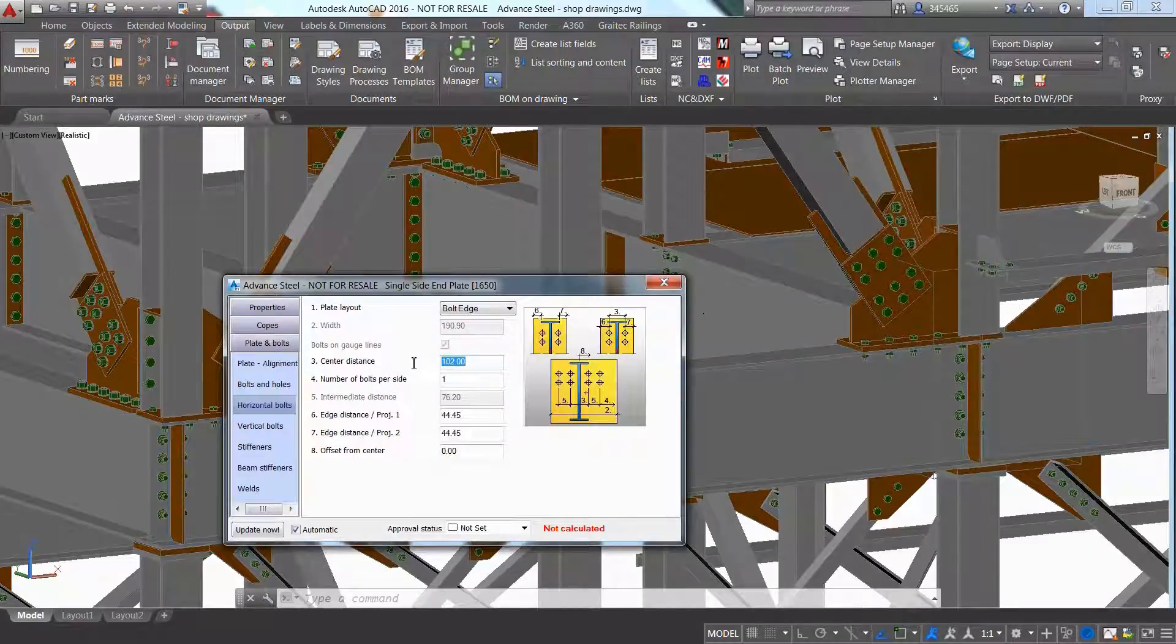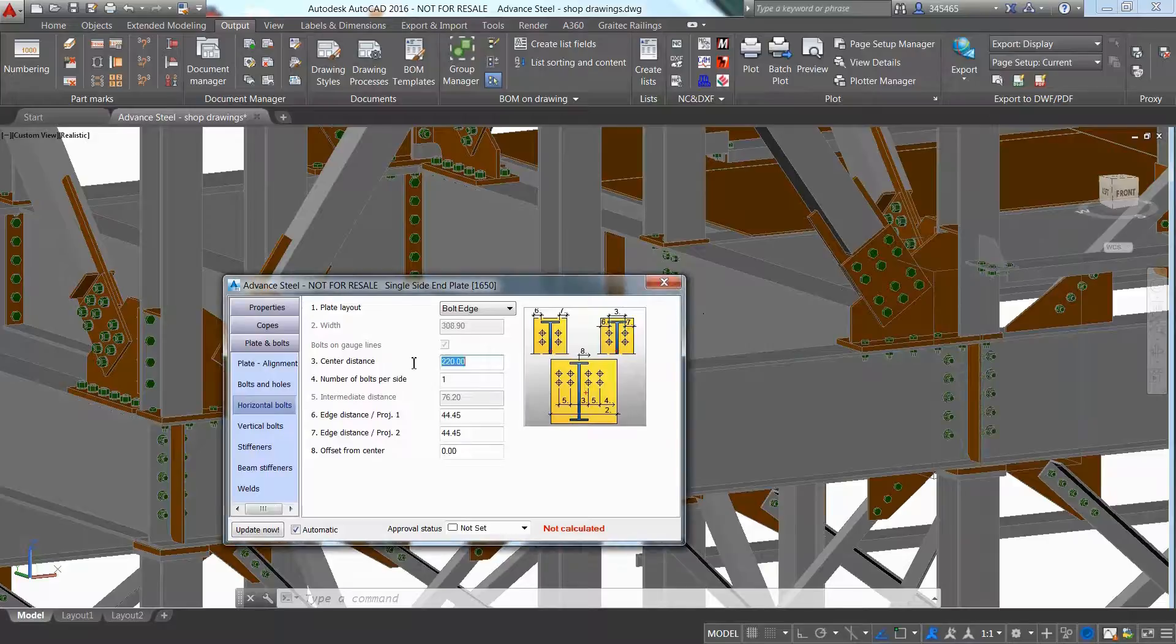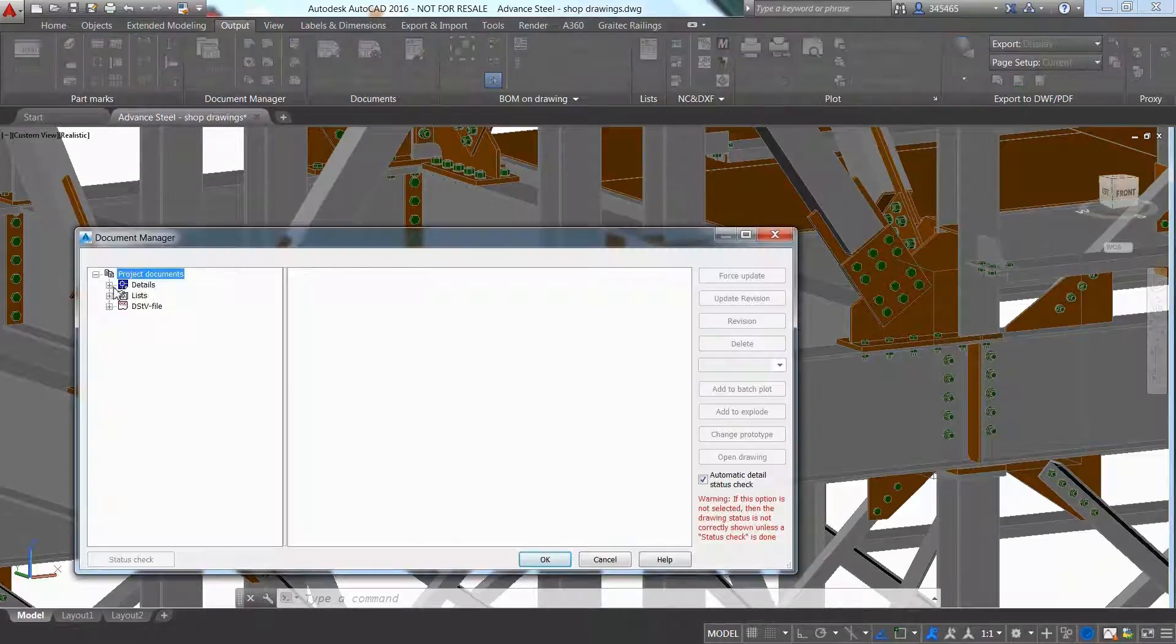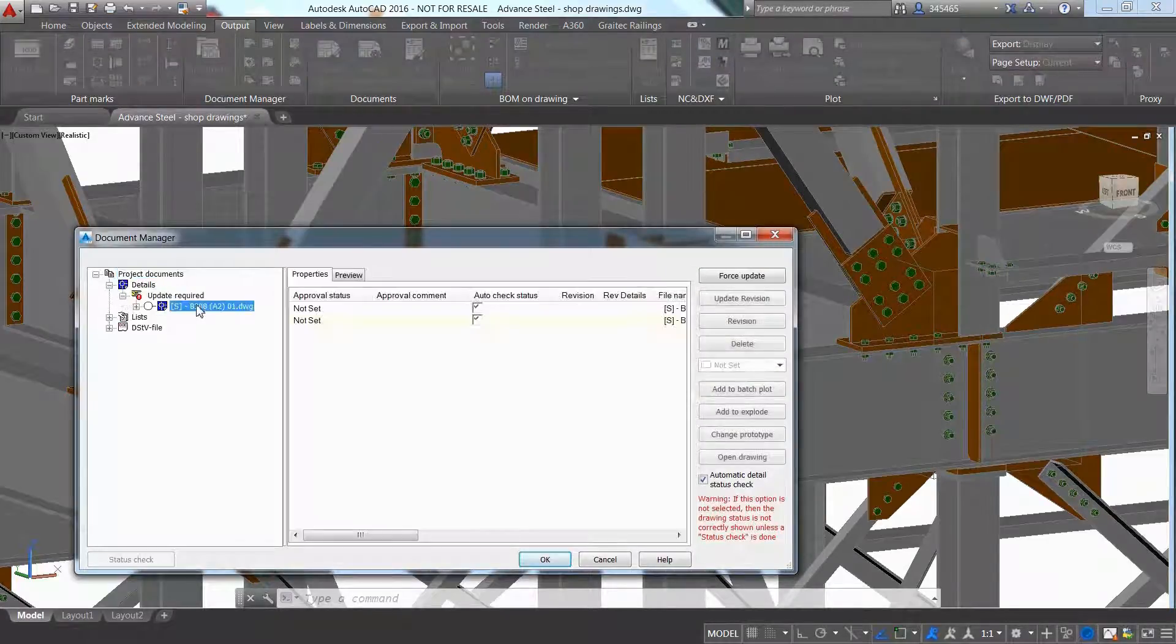At any time you can go back to your 3D model and make modifications such as modifying the bolt distance and quantity for this steel connection.